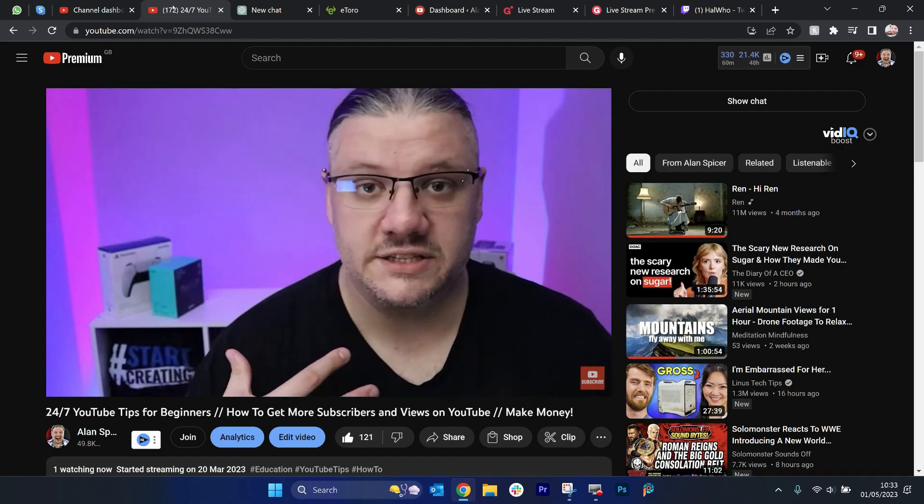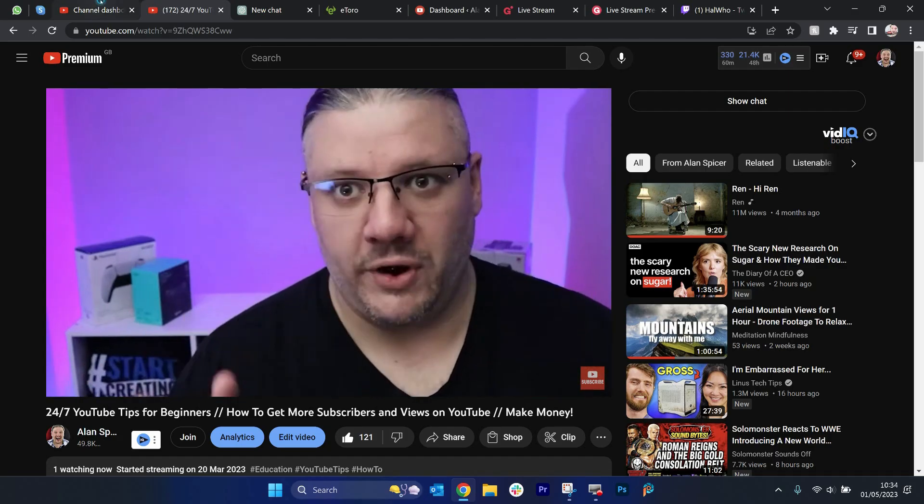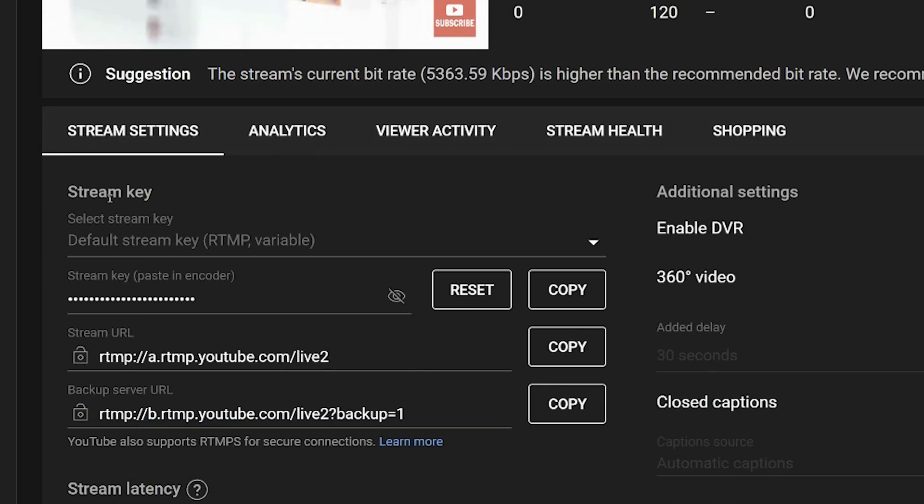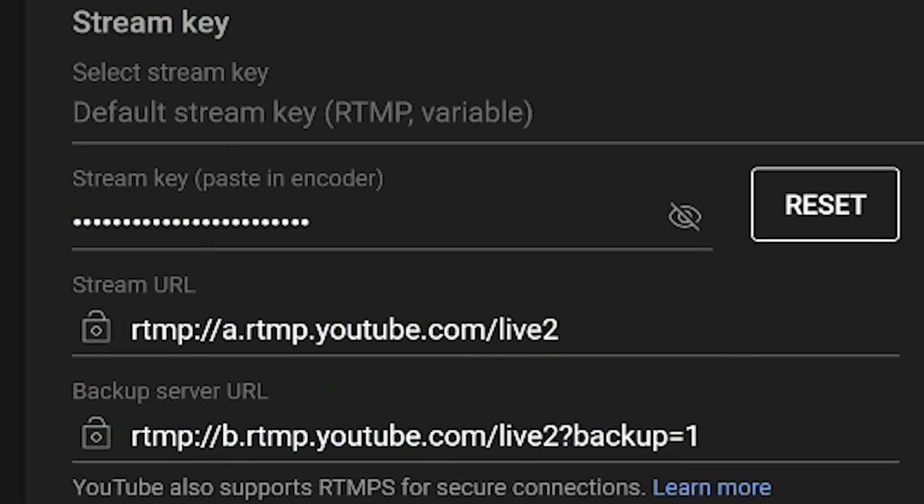and to get that on YouTube, you'd go to your channel dashboard. You click on the little go live icon. On stream settings, you'll see this here, which is your stream key here. Your stream URL and your digest service here.